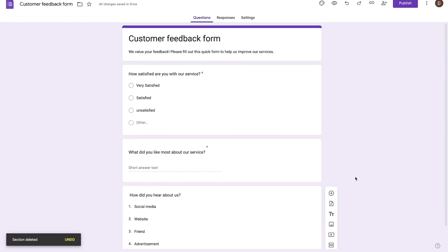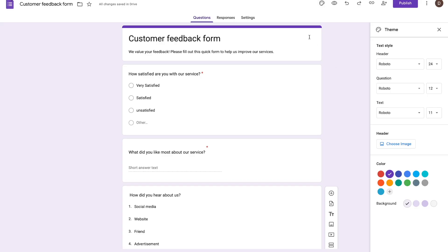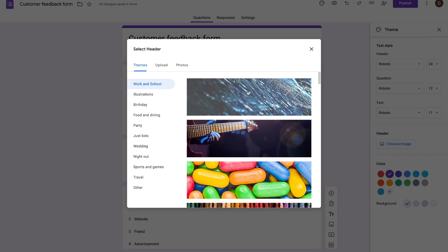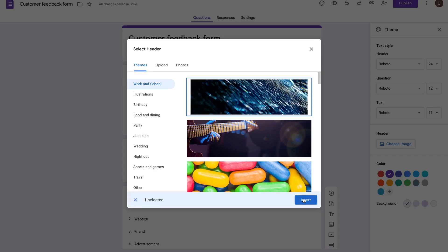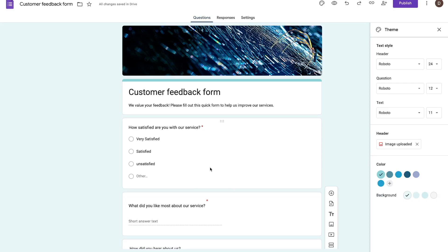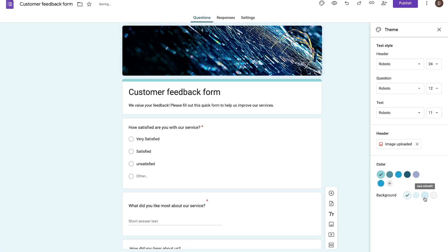Once you're happy with what your form looks like, the next thing I want to talk about is this customized theme option. Here you can play around with the background color, change the font size, the font style, and you can even add images. So if I want to add a header image, I can press choose image and then choose one of the stock images Google provides, or just upload one myself. I'll choose this first stock image and press the insert option. We can see the form's look has changed — there's an image added at the top, and the overall feel has changed from purple to blue. We can further play around with this and change the background color.